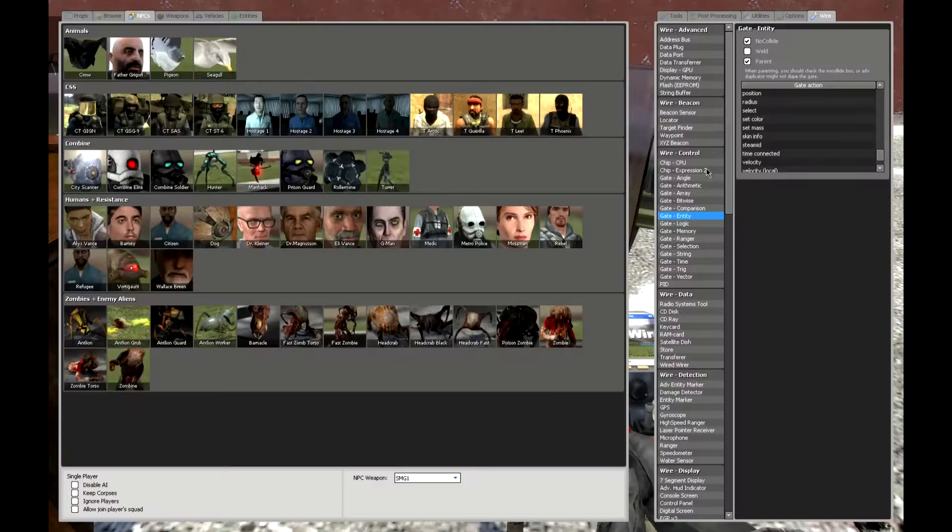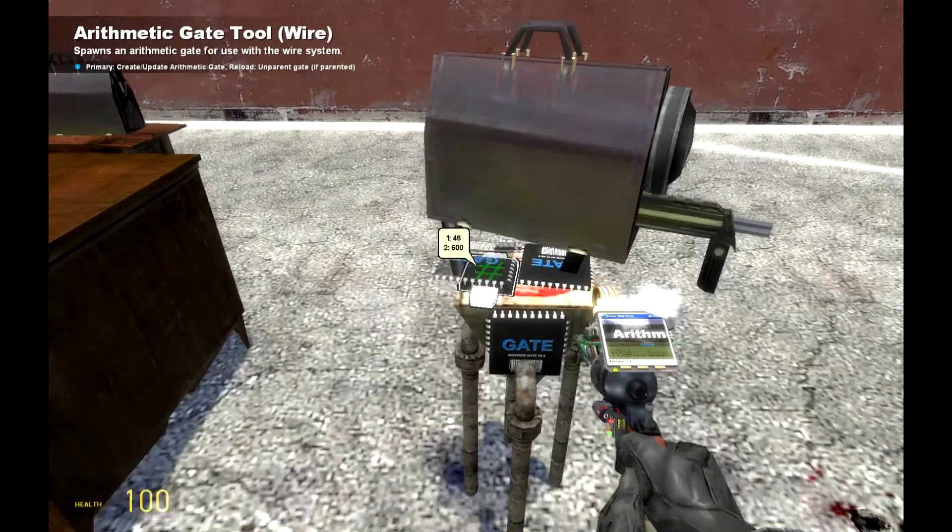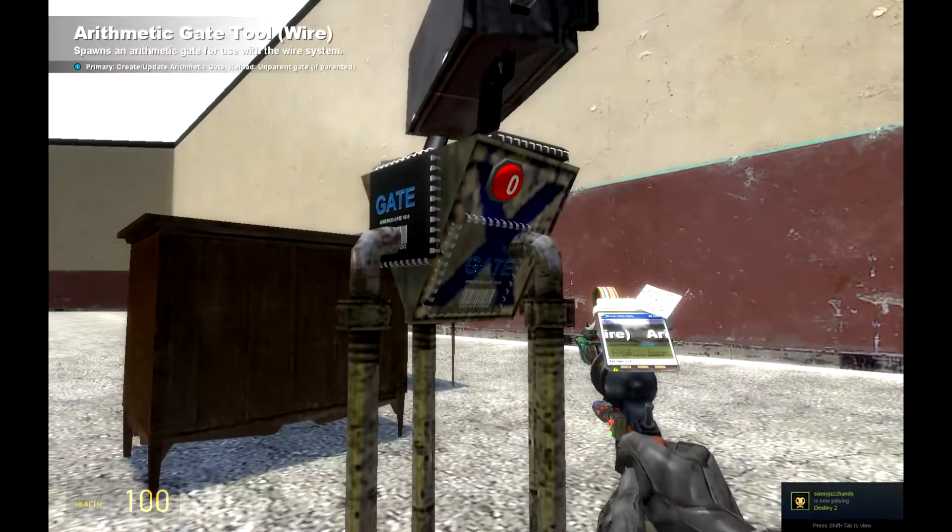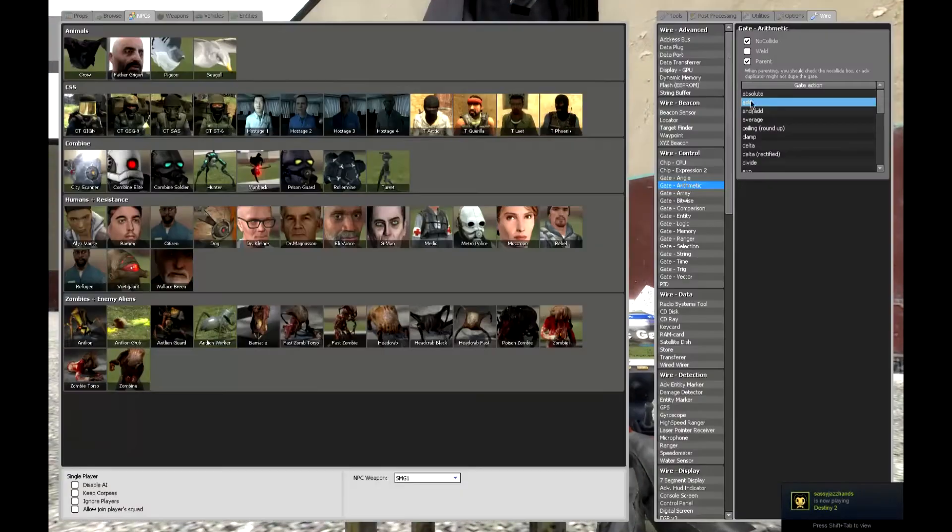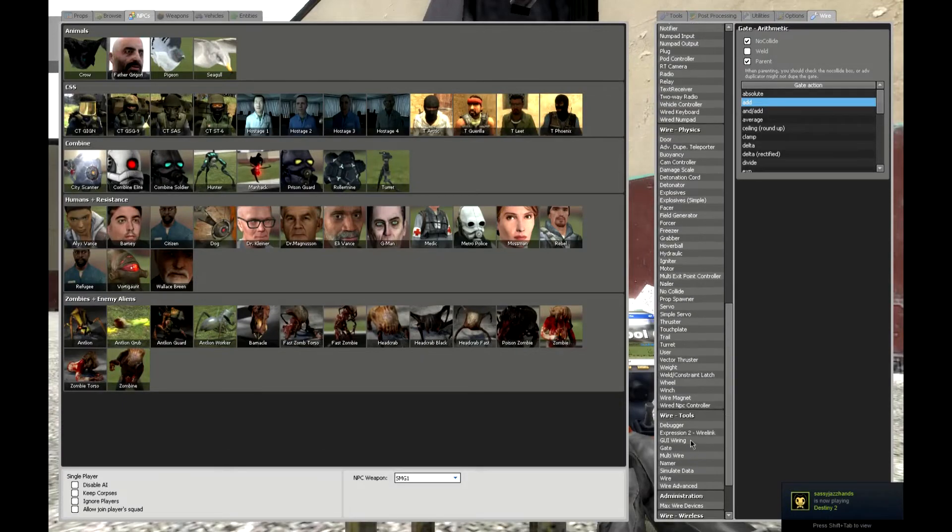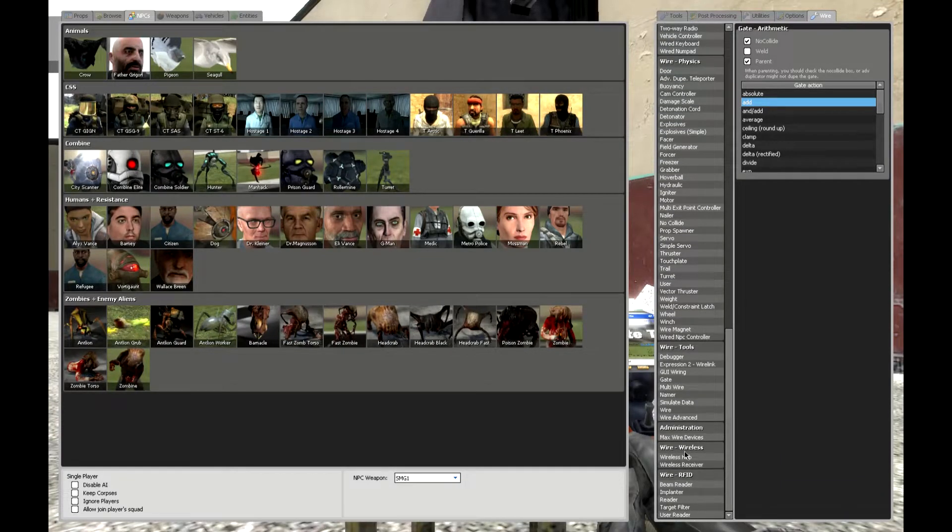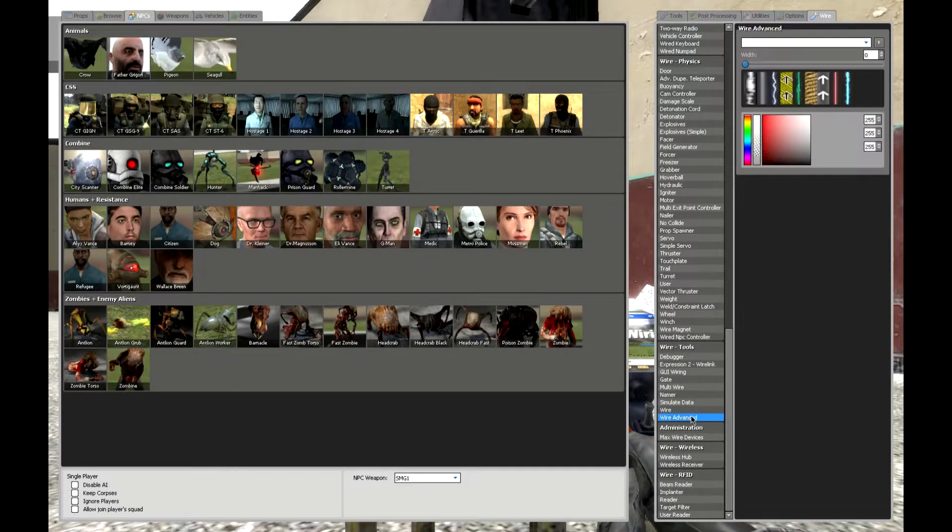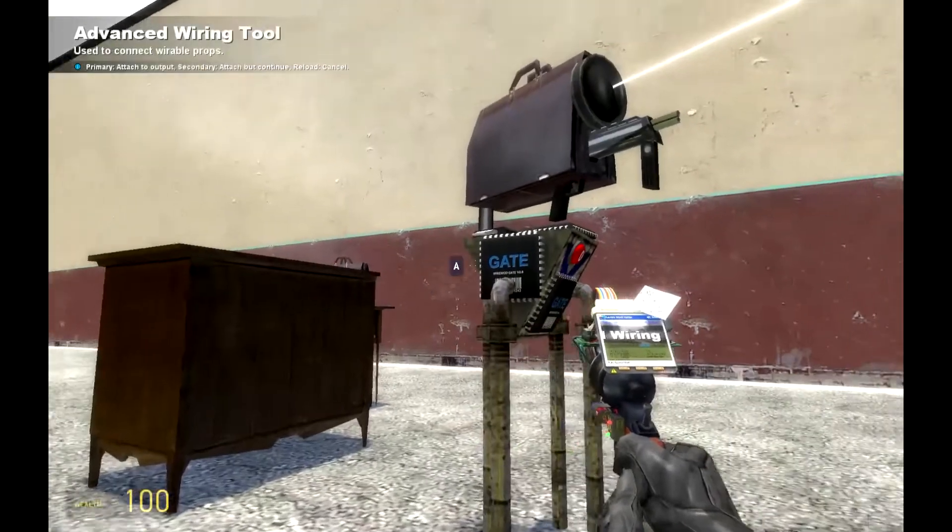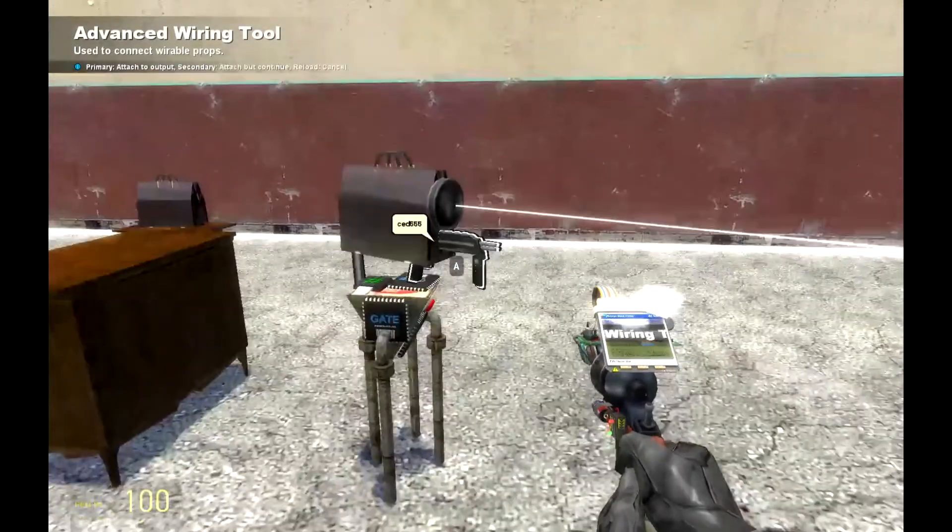Then you will need an add gate. I'll place it right over here. You will need to add this.